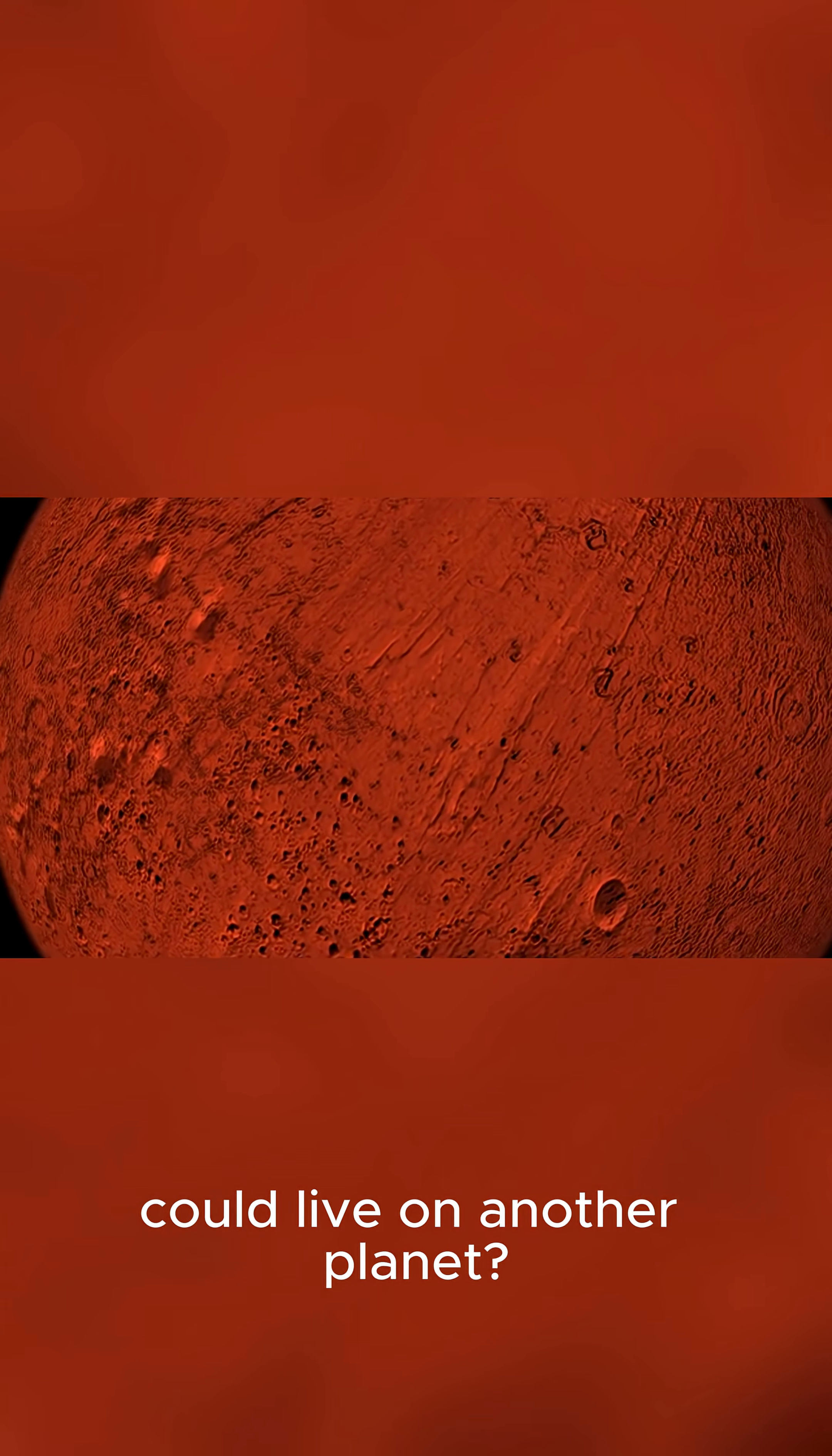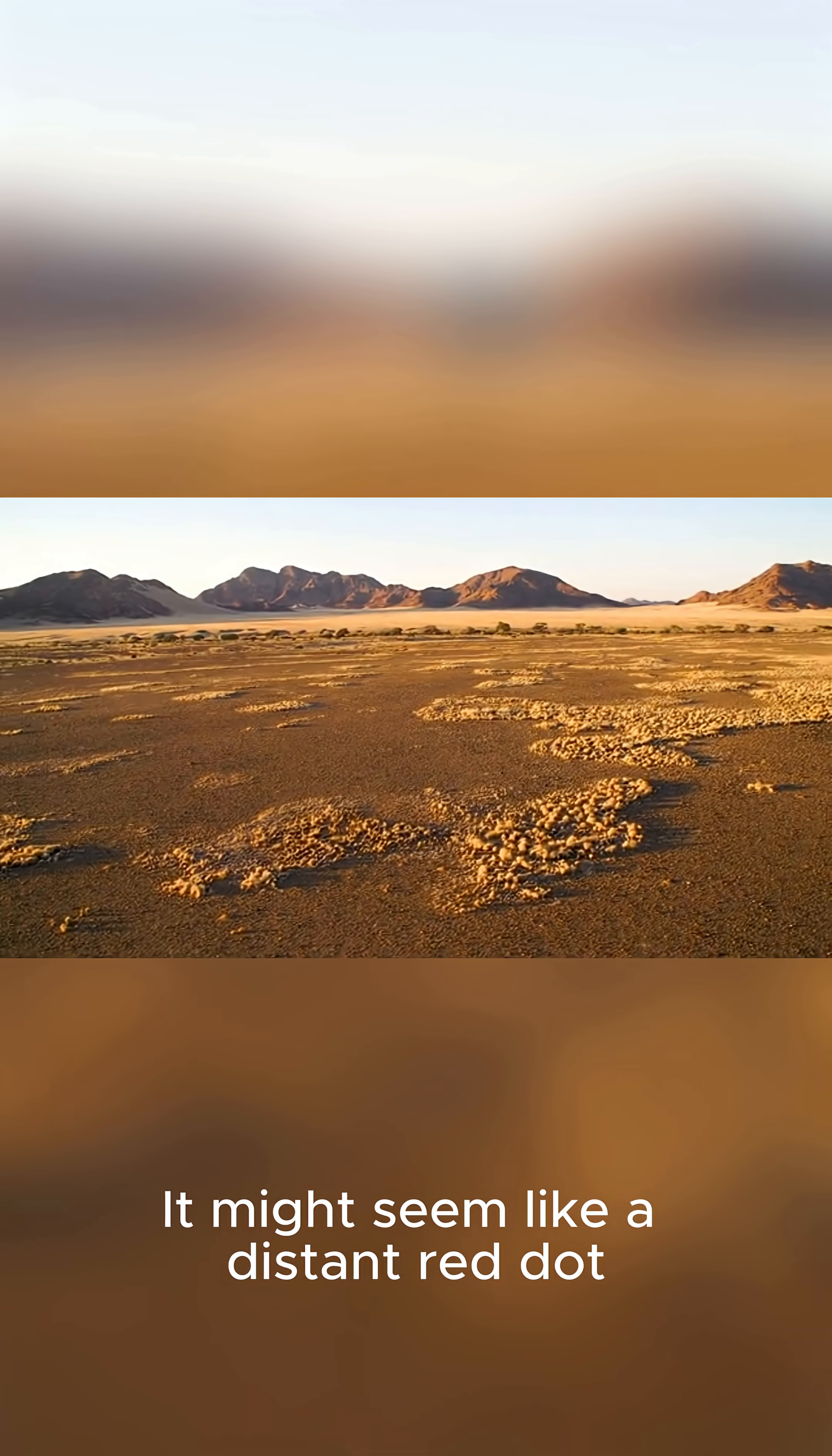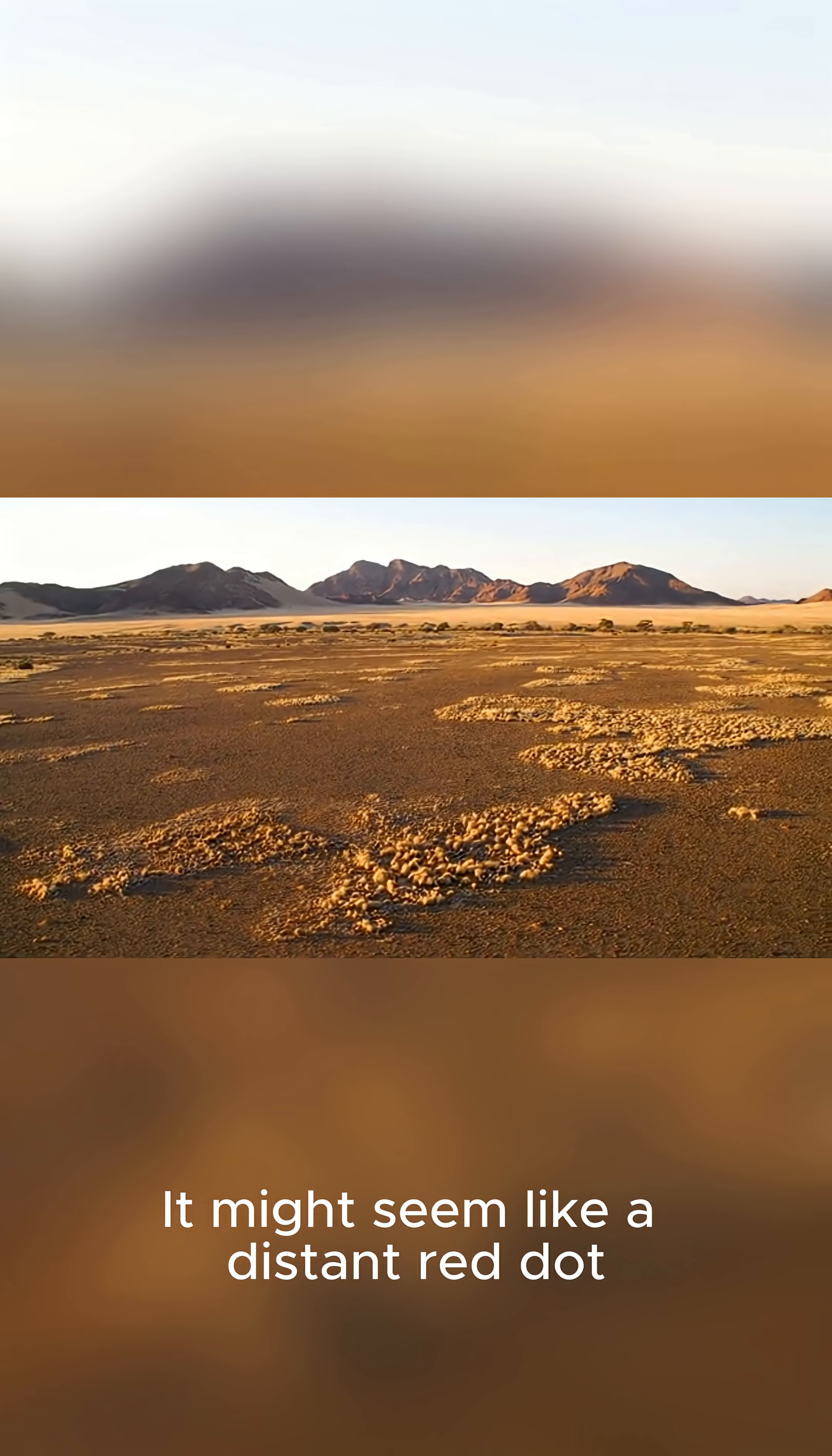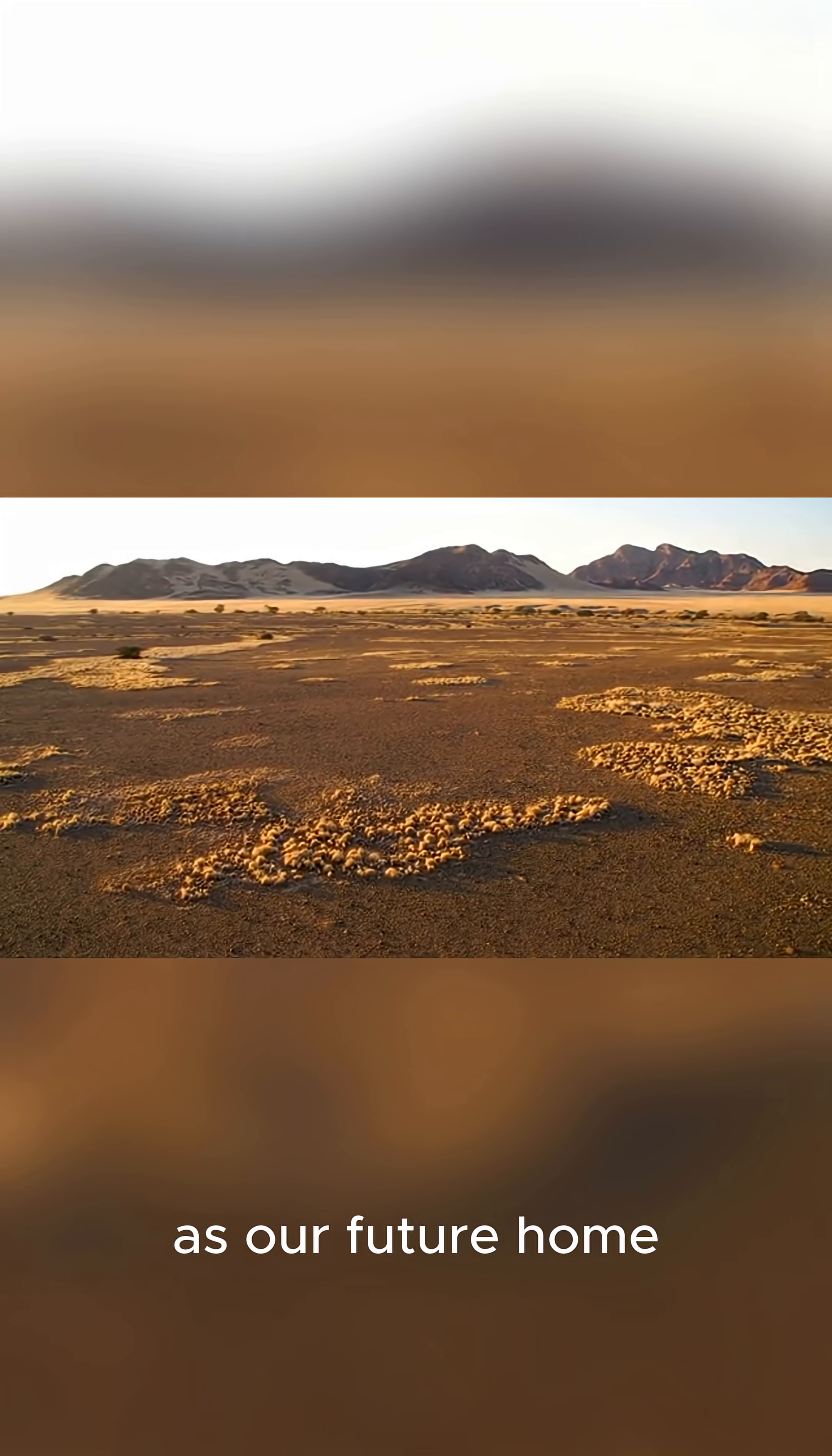Have you ever wondered if humans could live on another planet? Look no further than our celestial neighbor, Mars. It might seem like a distant red dot, but it holds incredible potential as our future home.